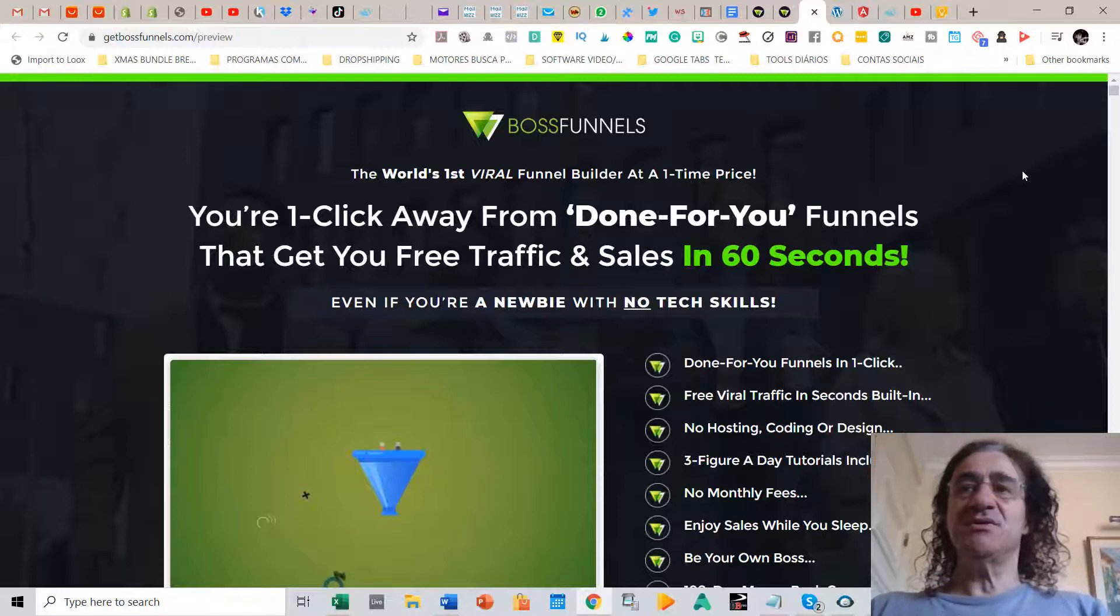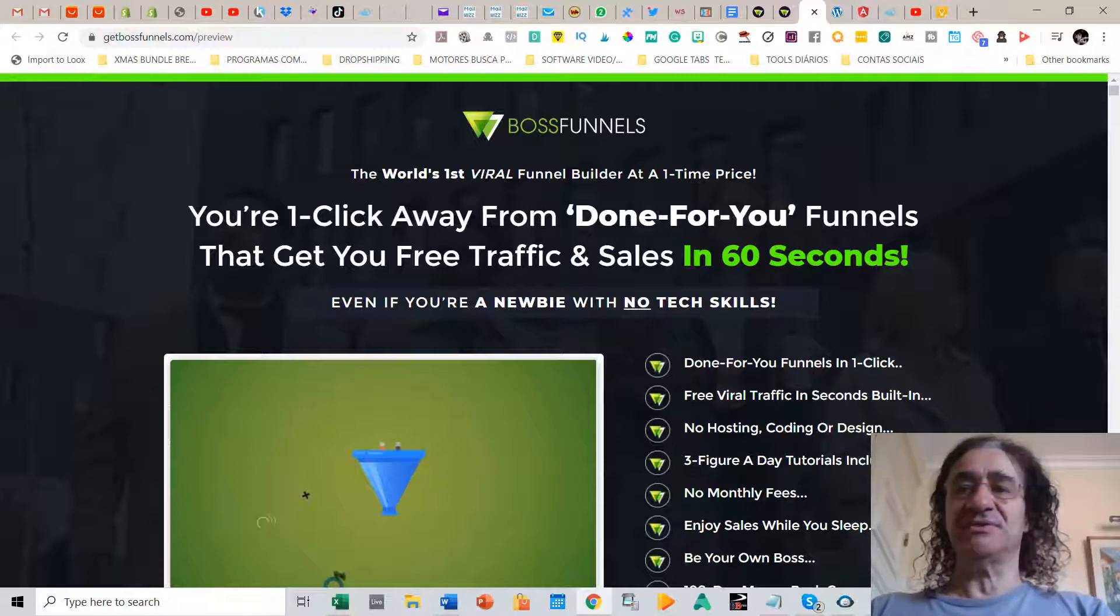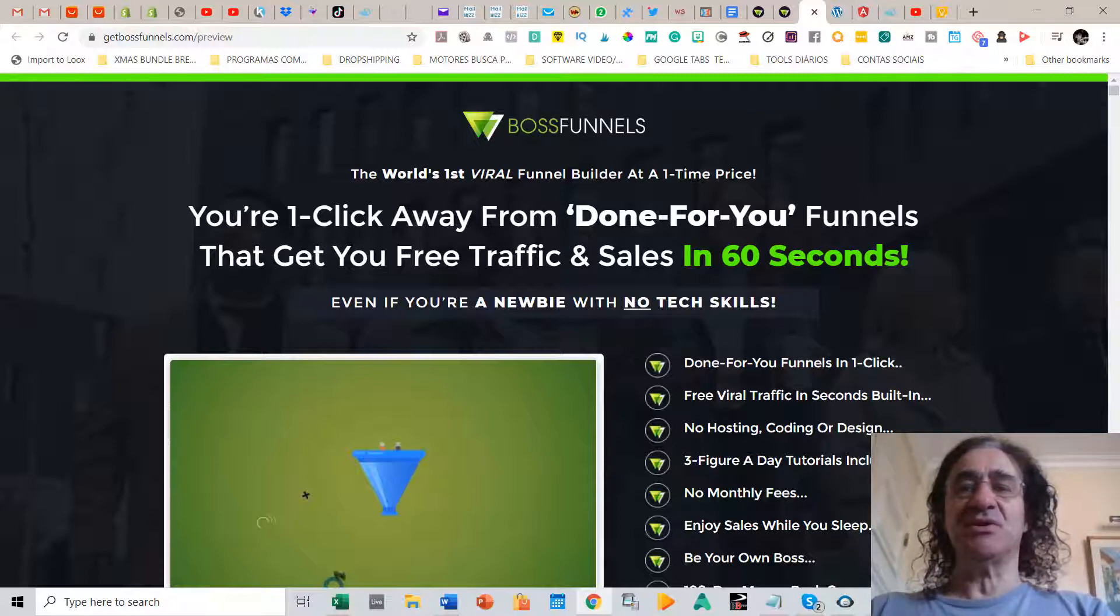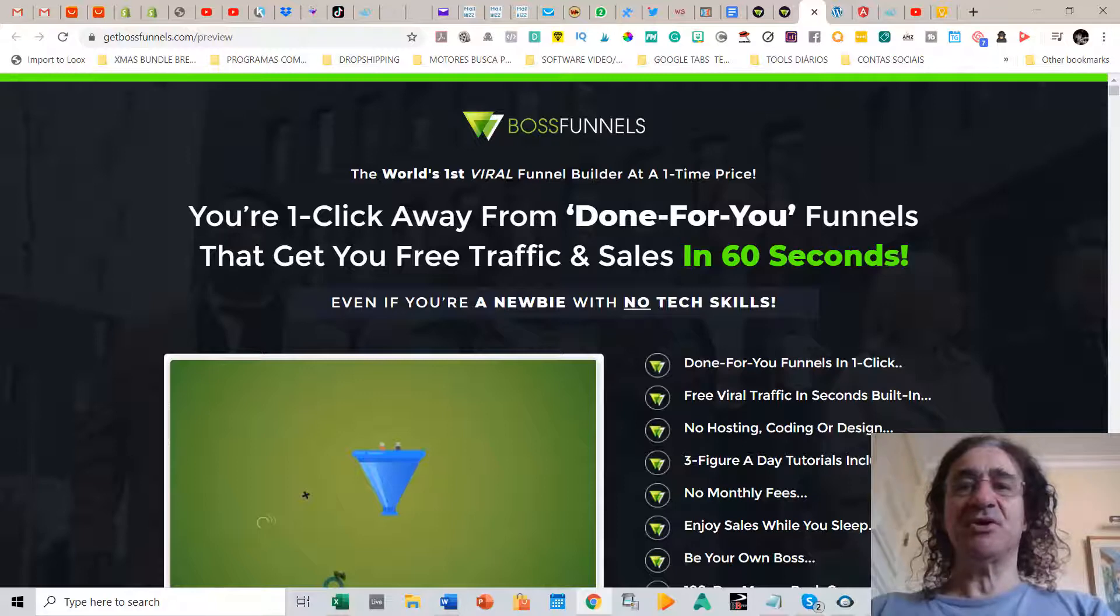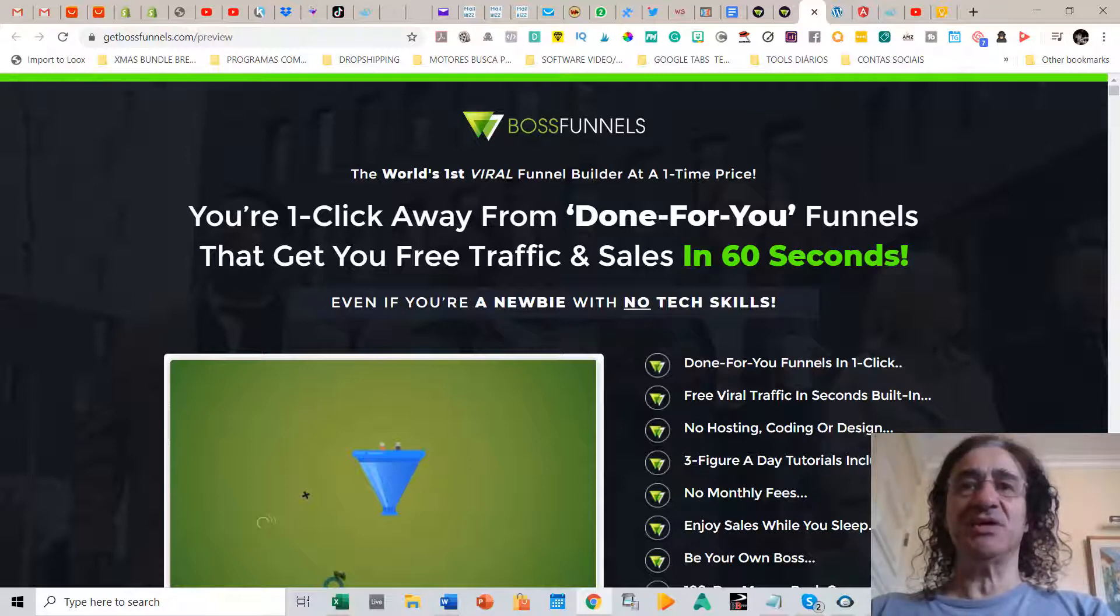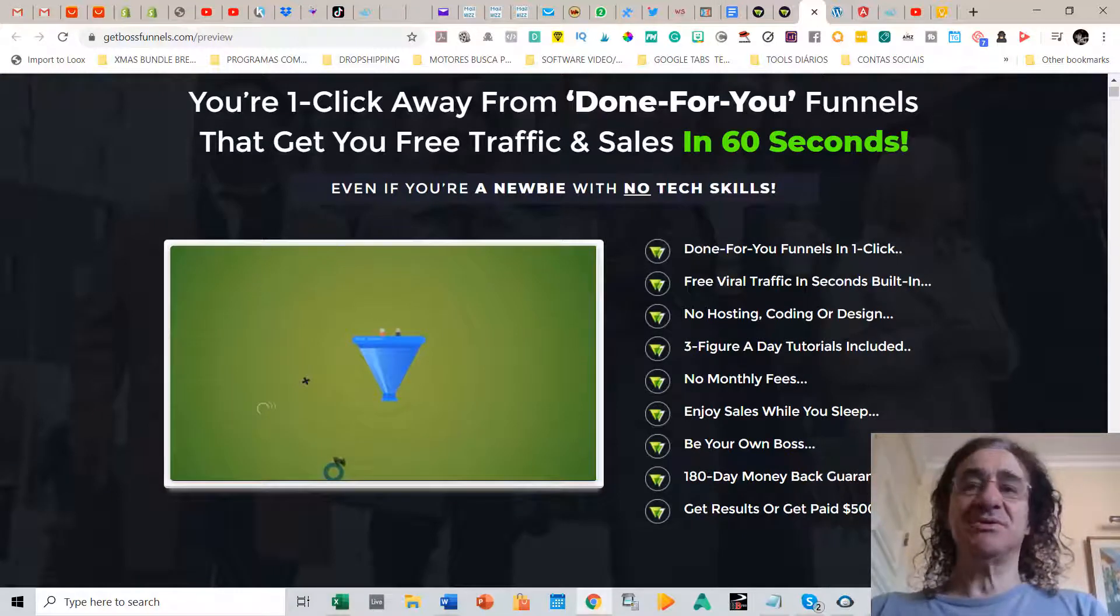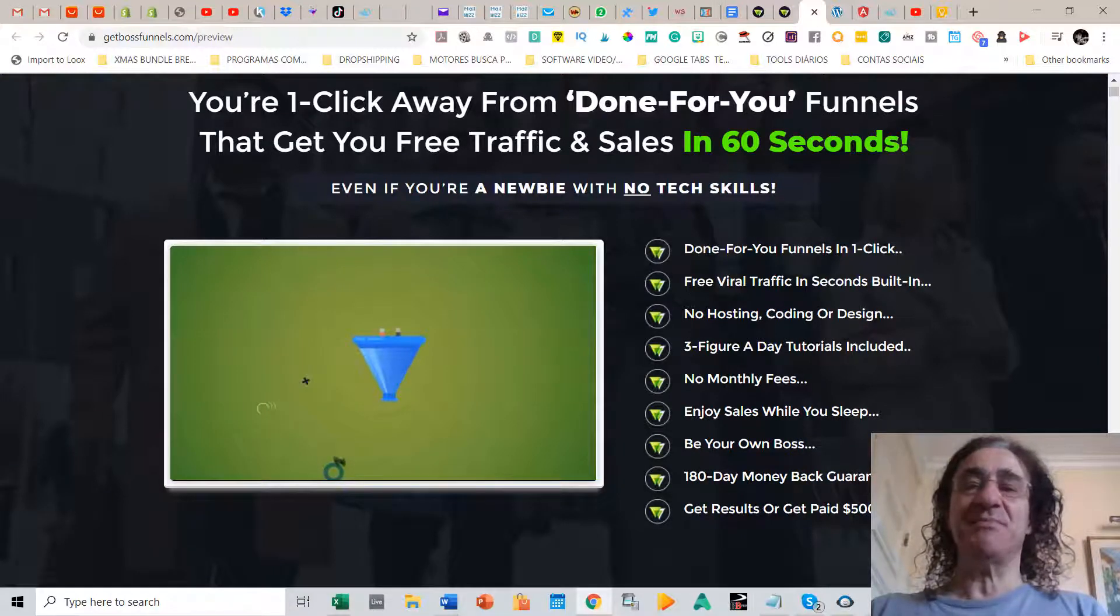You get also free viral traffic in seconds. The way this is structured you don't need to host the funnel in any place or do coding or design. There's a lot of tutorials included. There's no monthly fees to keep this running and there's also a six months money-back guarantee.